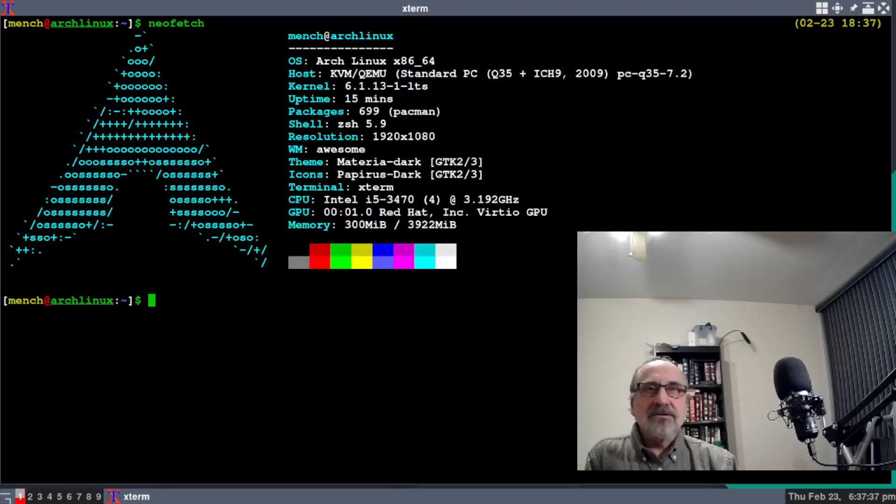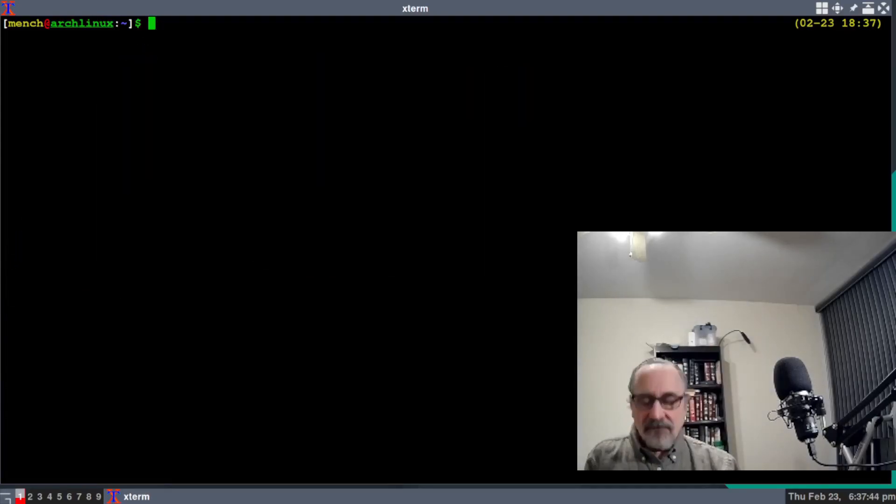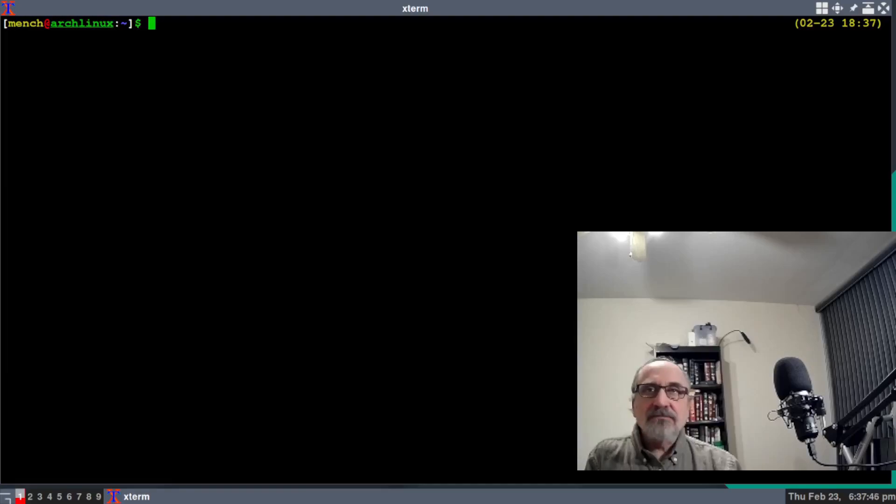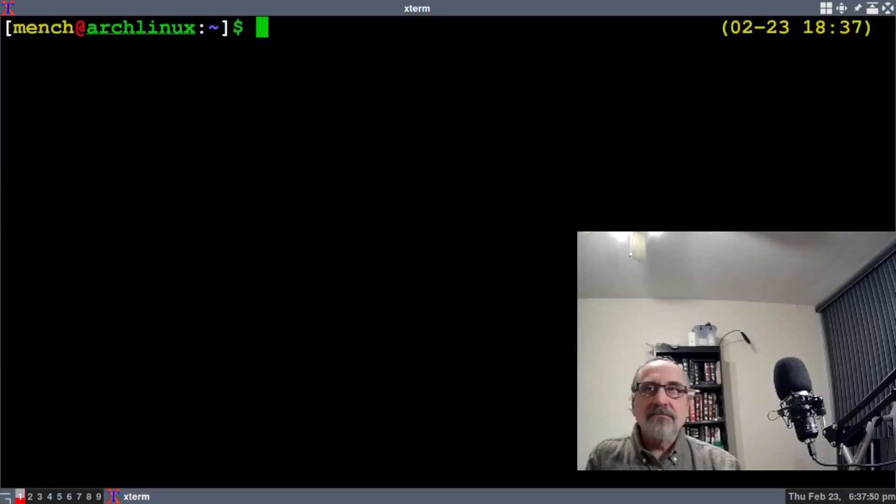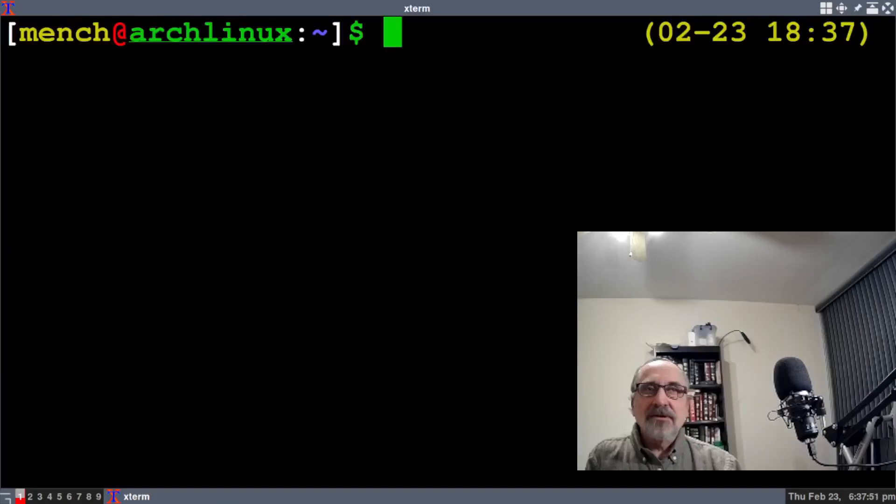There's neofetch. If it's not large enough, I can make it larger by holding the shift button down and hitting the plus sign. To make it smaller, I hold shift and hit the minus sign.